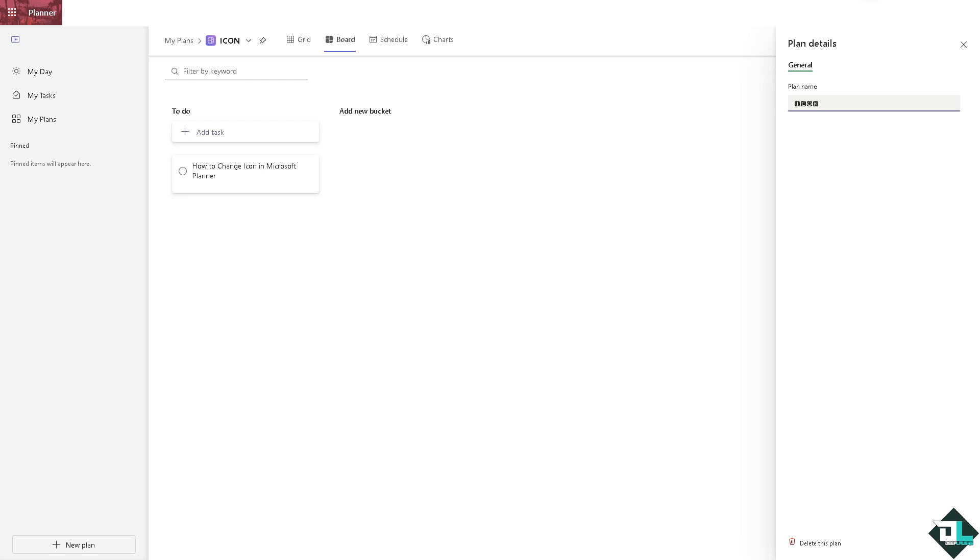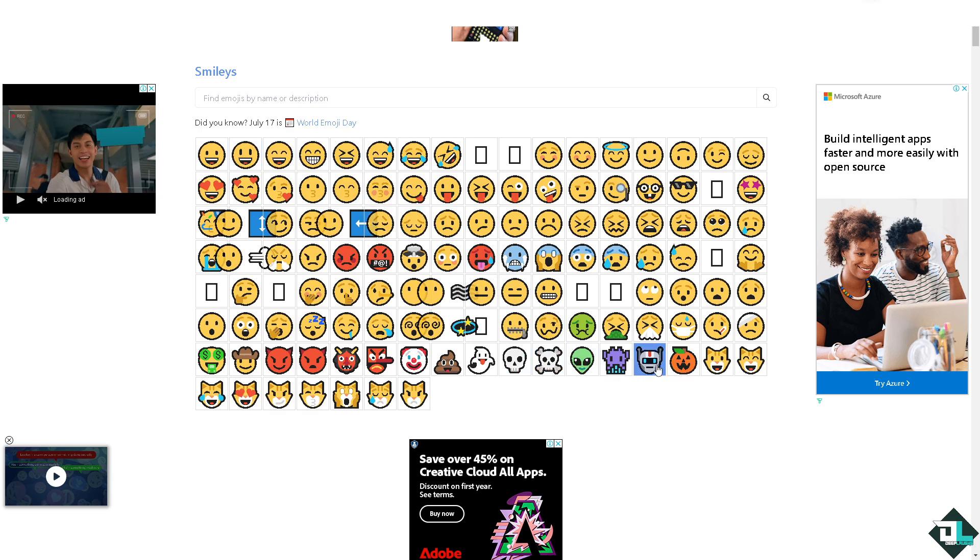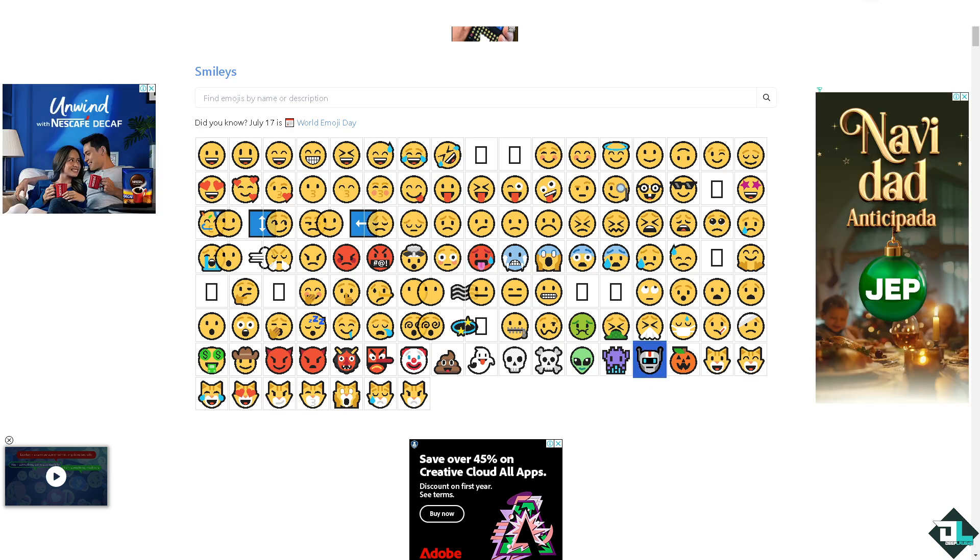Another option that we can do is go to this website called GetEmoji. For example, I'm going to be choosing something like maybe a robot right here. I'm going to copy this.